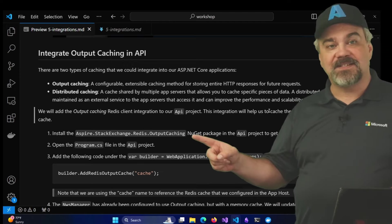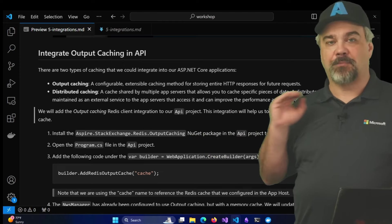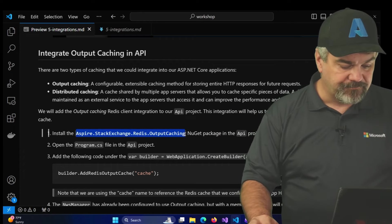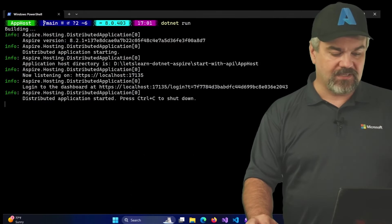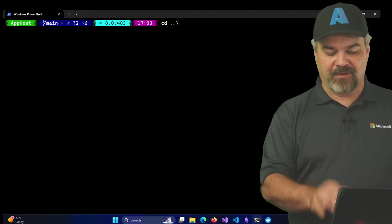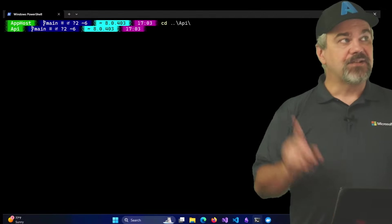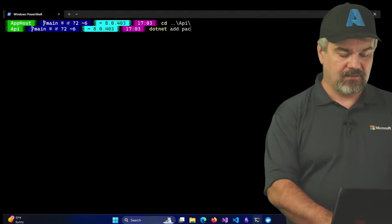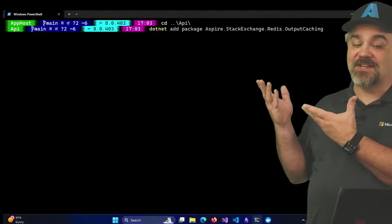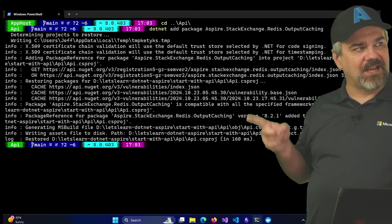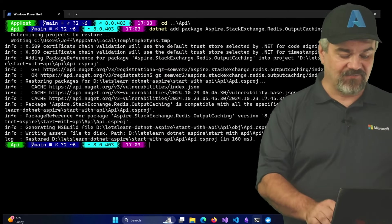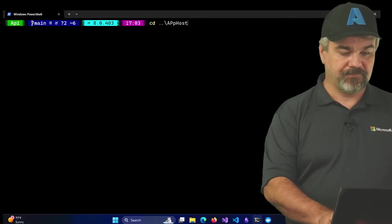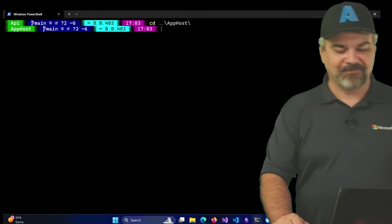And it's this package right here, Aspire.StackExchange.Redis.OutputCaching. So I will copy the name of that and we'll include this NuGet package in the API project. I'll do that at the command line because I think it's a little bit easier for everybody to see how to do that interaction. So in the API project I'll execute dotnet add package Aspire.StackExchange.Redis.OutputCaching. It'll go through, do some investigation, and after it finishes grabbing it, it makes that reference available inside my API project. I'll go back to the app host project here so I'm ready to run it in just a second.